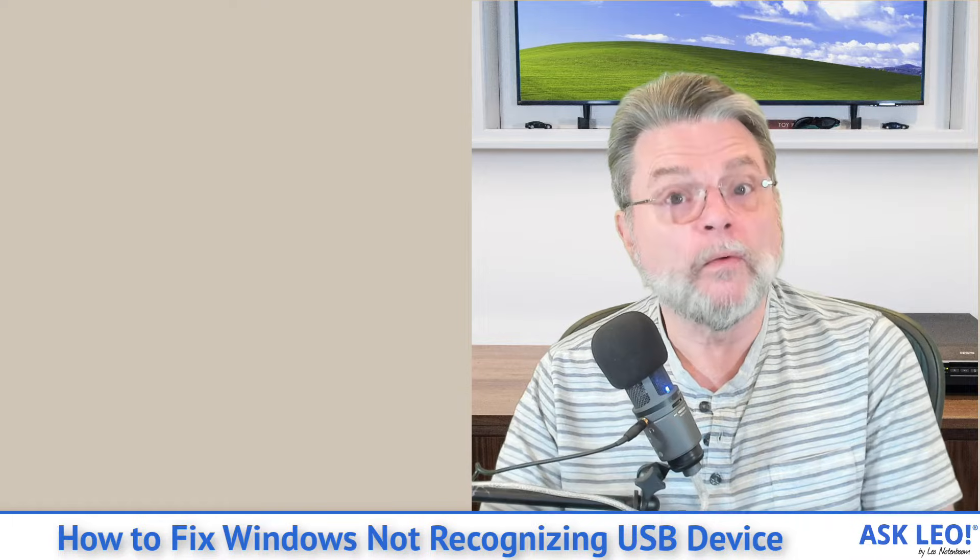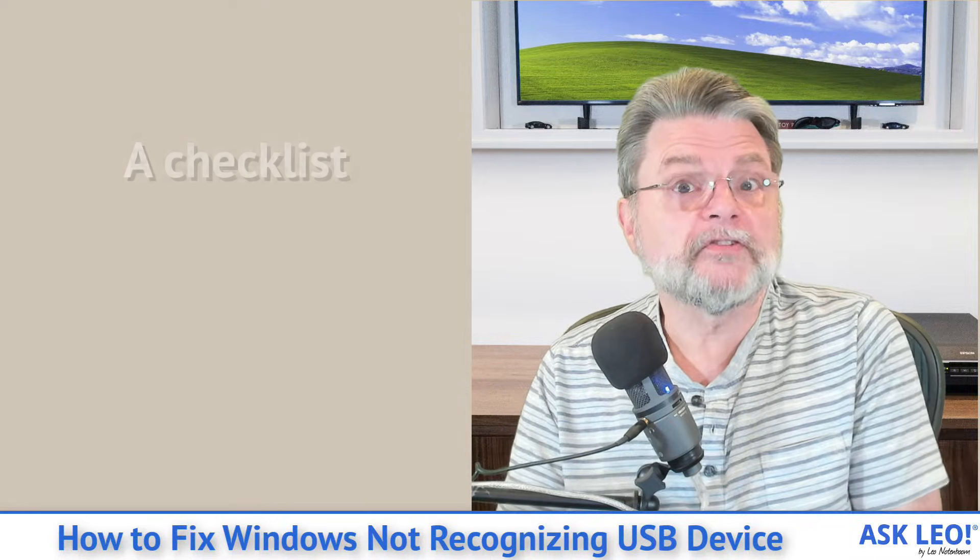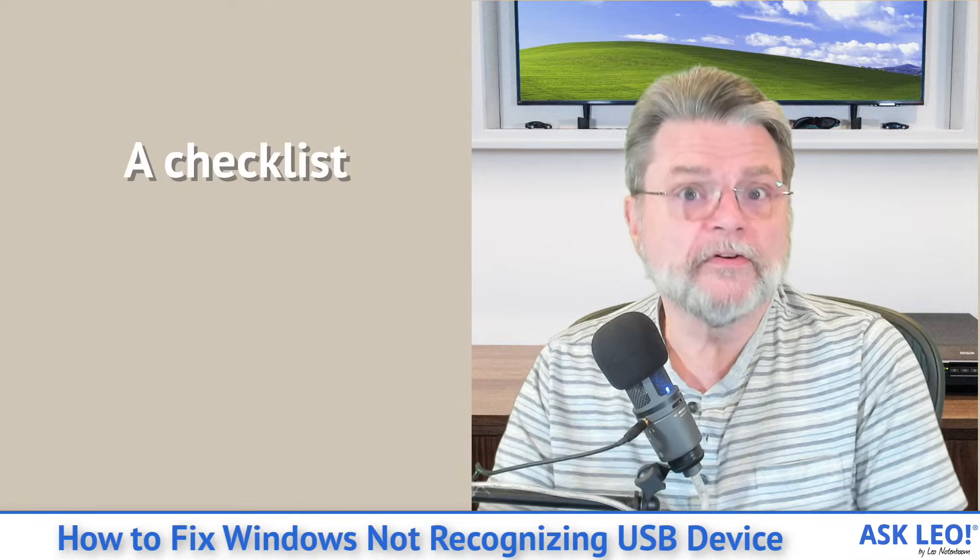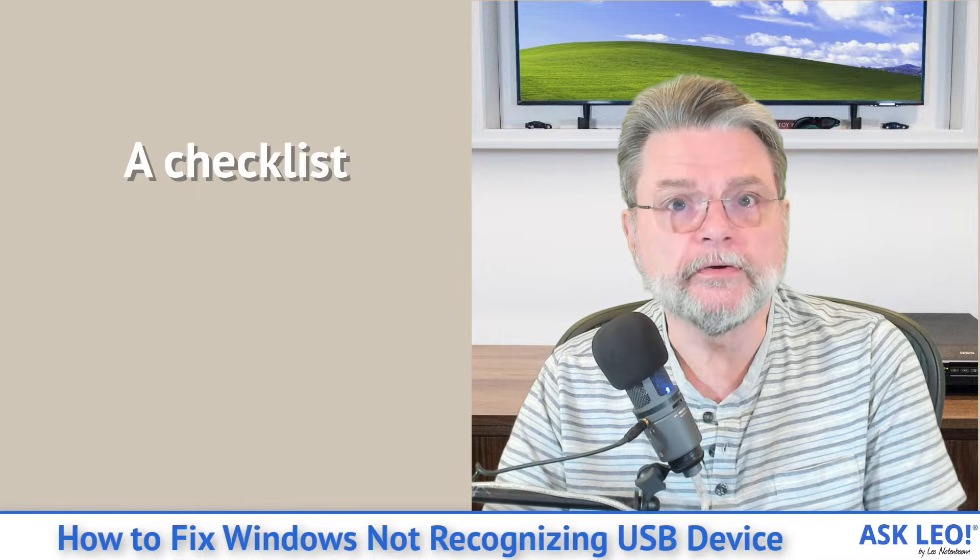What I want to do today is give you a checklist of things to check whenever this happens to you.